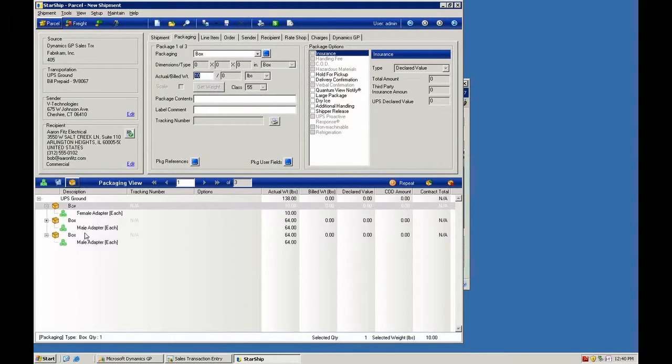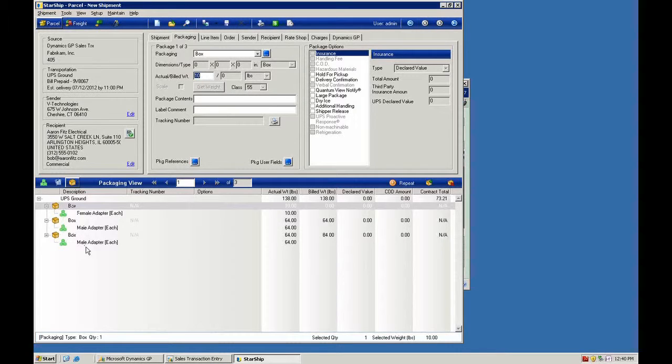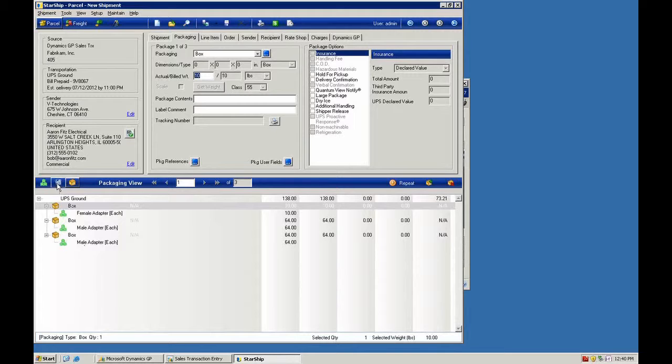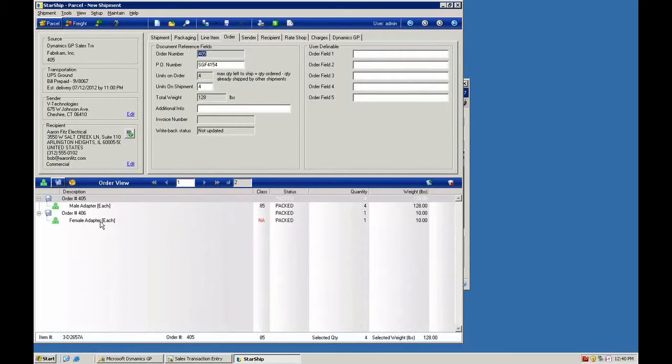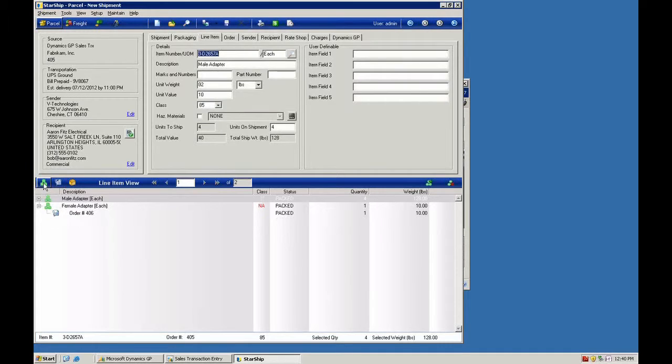I can expand this view here on the main screen and I can see exactly which quantities were packed into each box. I can also check the order view so I can see which quantities of each product came from each order. And we'll retain that in history and you can also see that here from the item view as well.